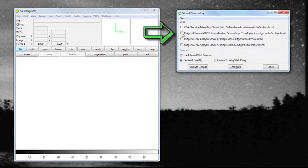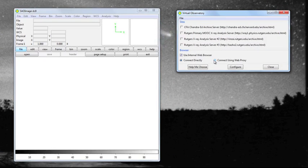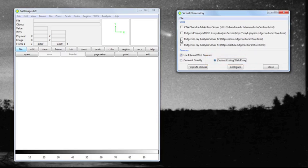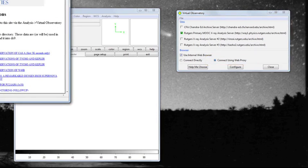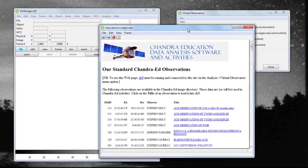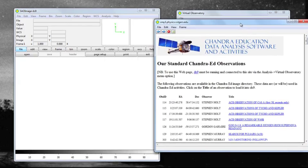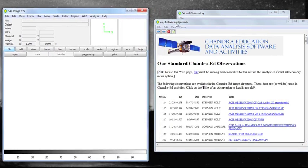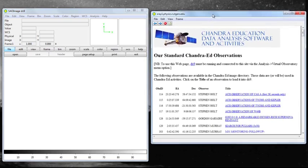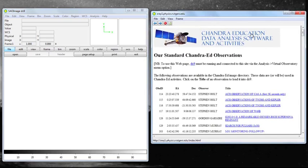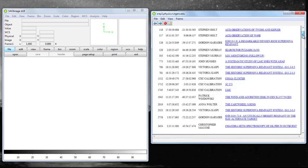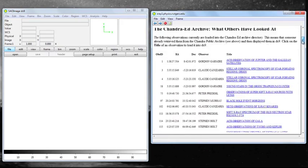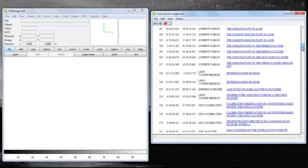First thing you're going to do is connect to the Rutgers primary MOOC X-ray analysis server. Make sure that you click on the radio button that says 'connect using web proxy.' When you do that, you will get another screen that now lists all of these observations — hundreds and hundreds of observations that have been made with the satellite.